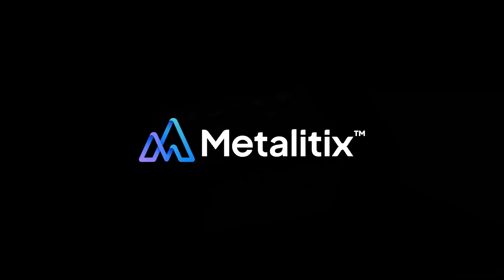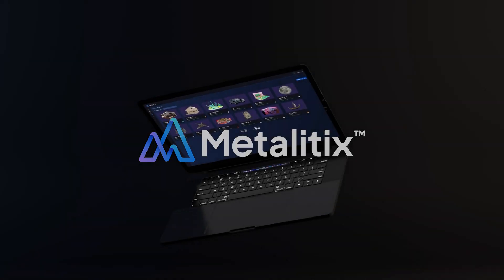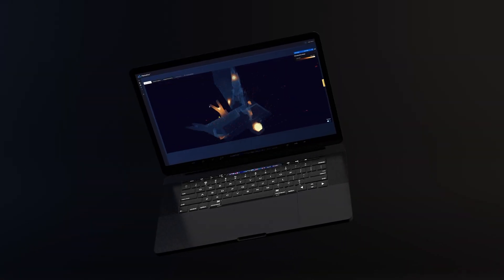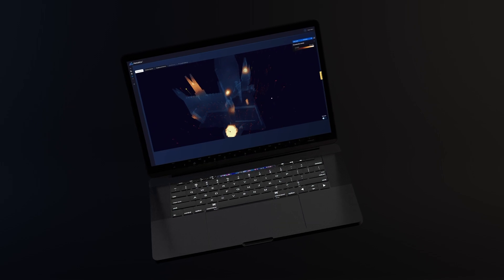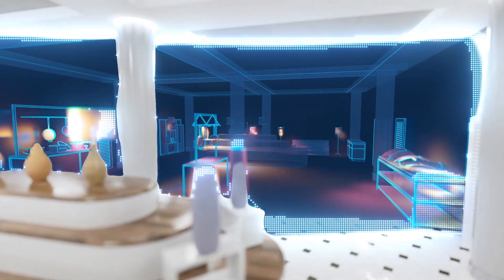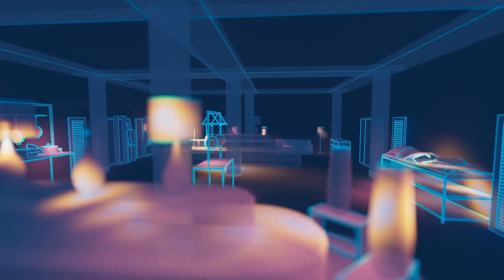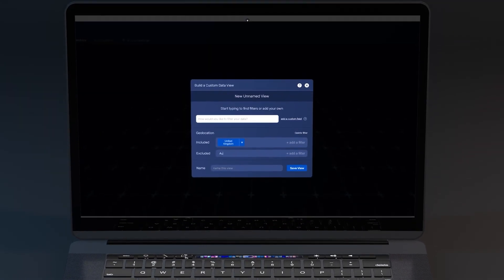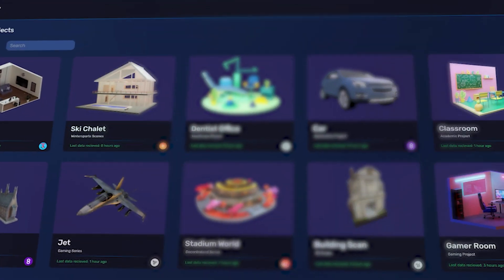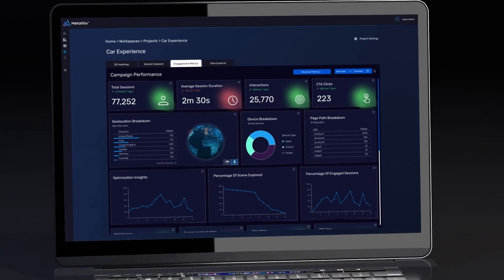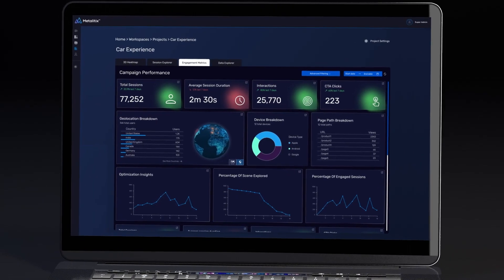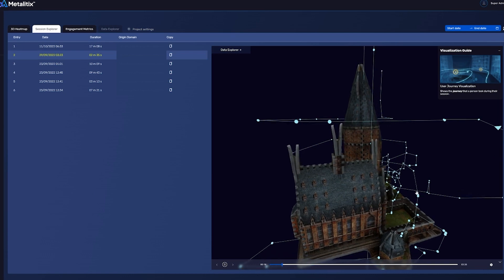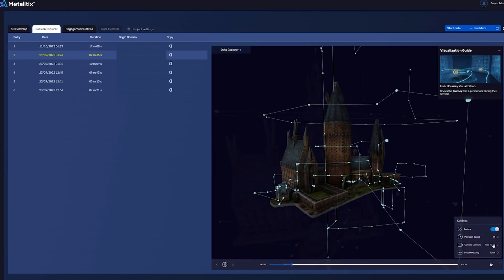Say hello to Metalitix, the analytics platform purpose-built for the metaverse. At its core, Metalitix is a suite of data collection and visualization tools for XR and 3D experiences, packaged into one of the most advanced spatial analytics software tools ever built.